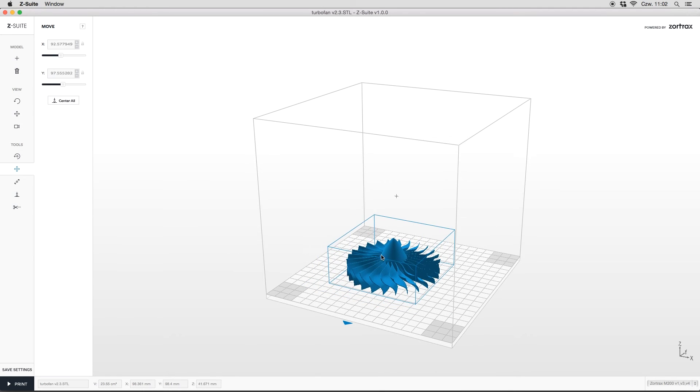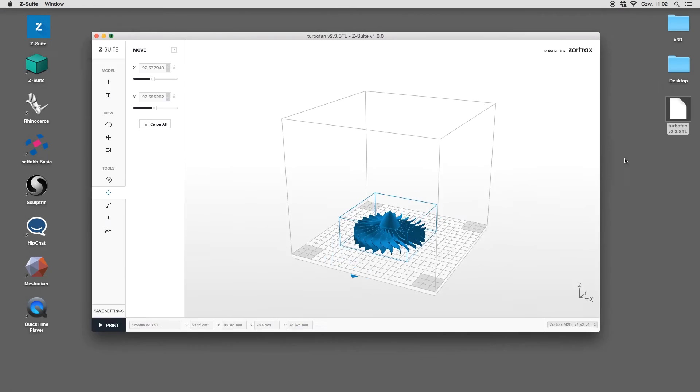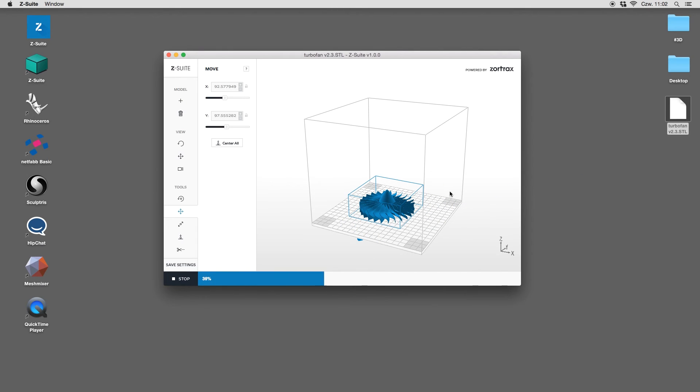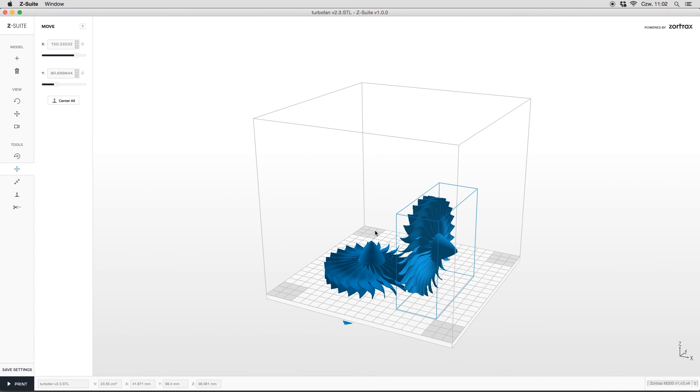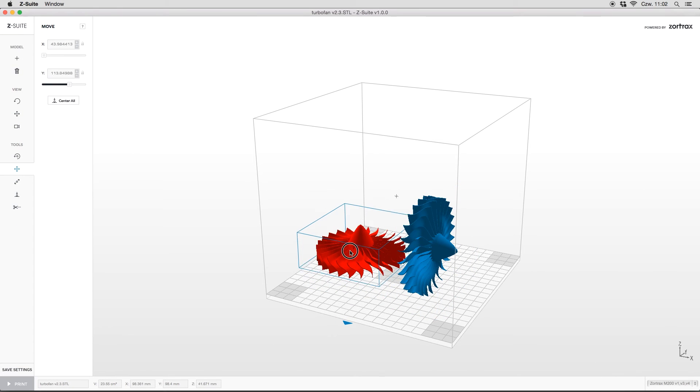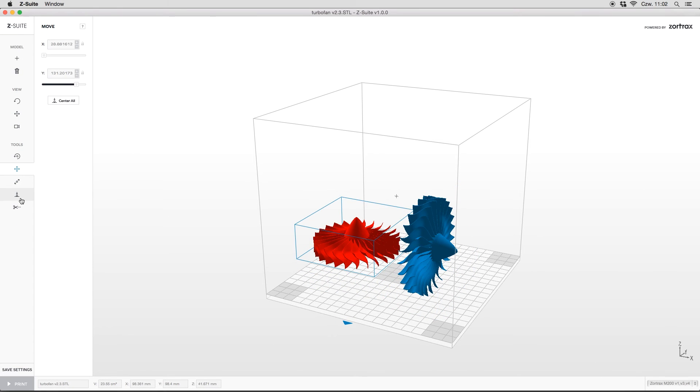Having multiple models in the workspace, we don't need to set the location of each model separately. To automatically set the optimum location of our models, just click this button.